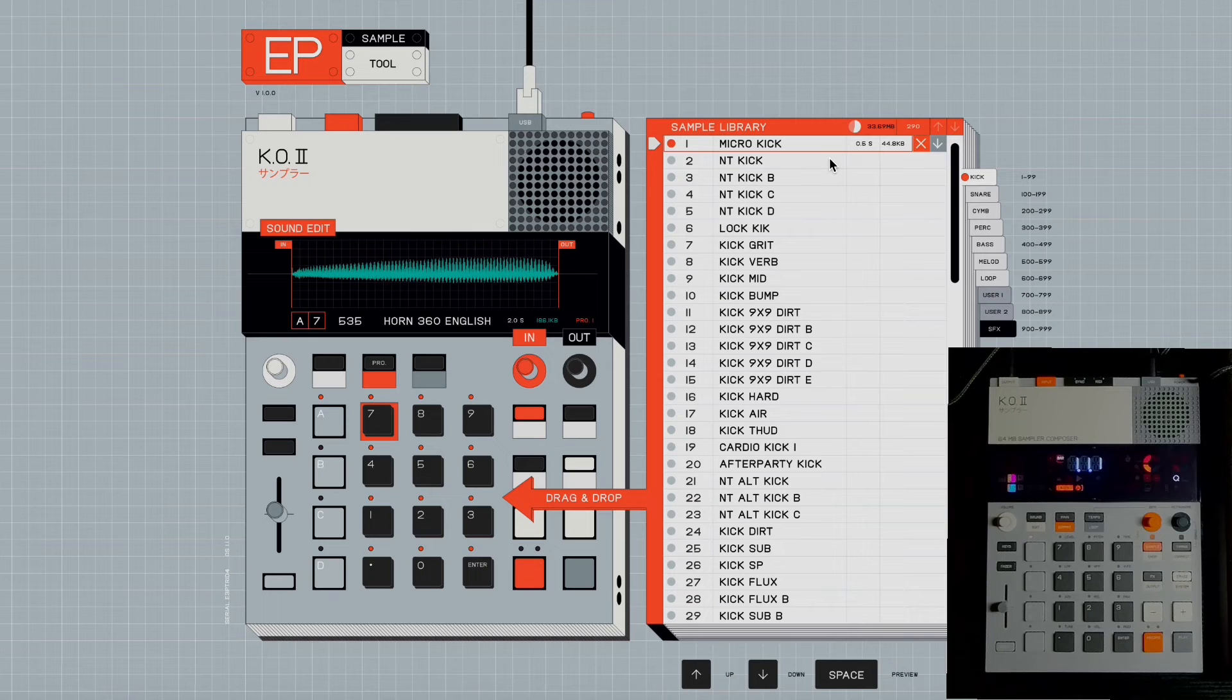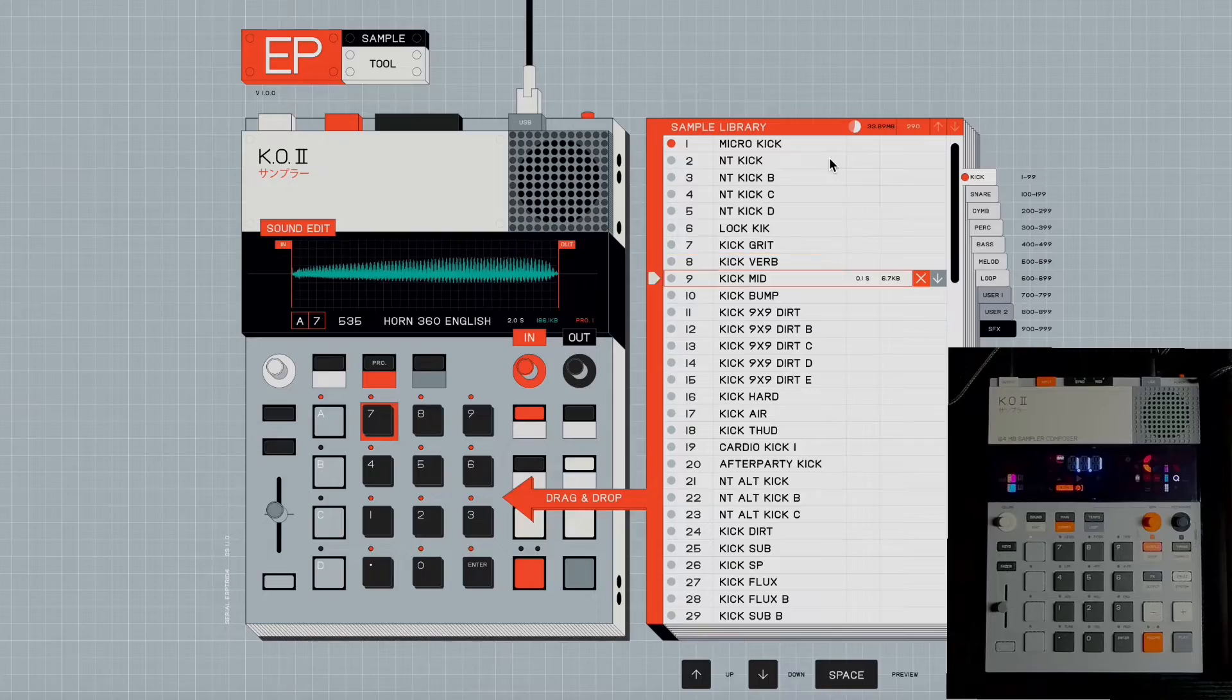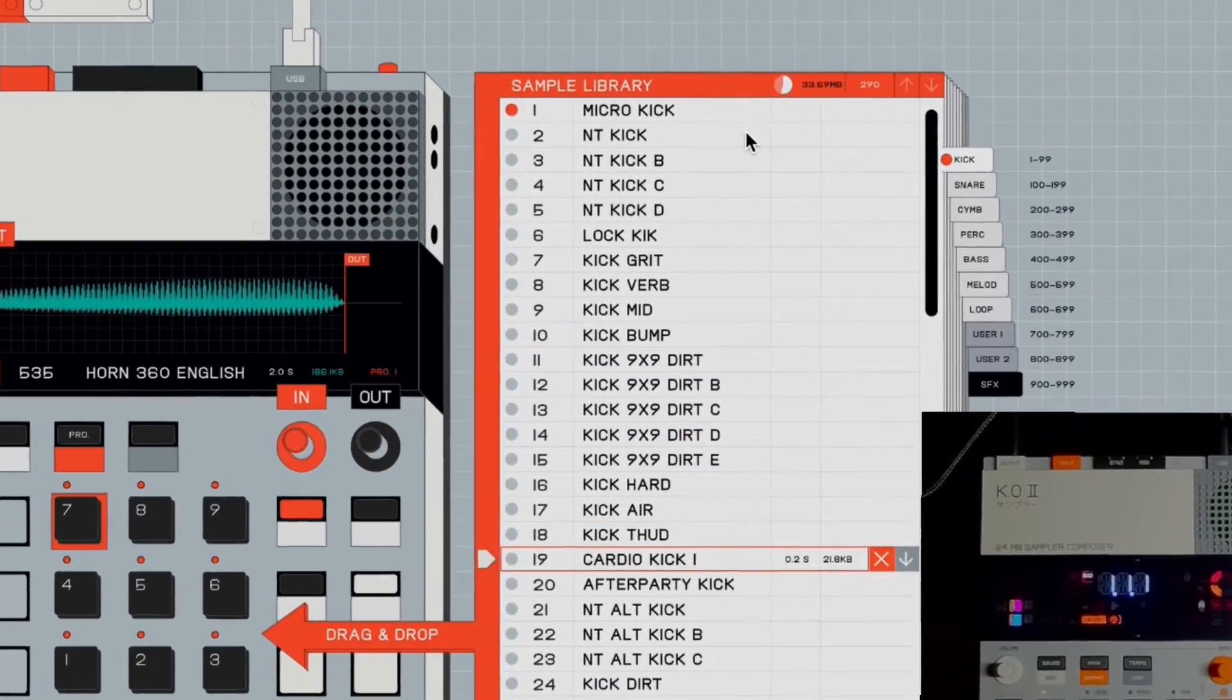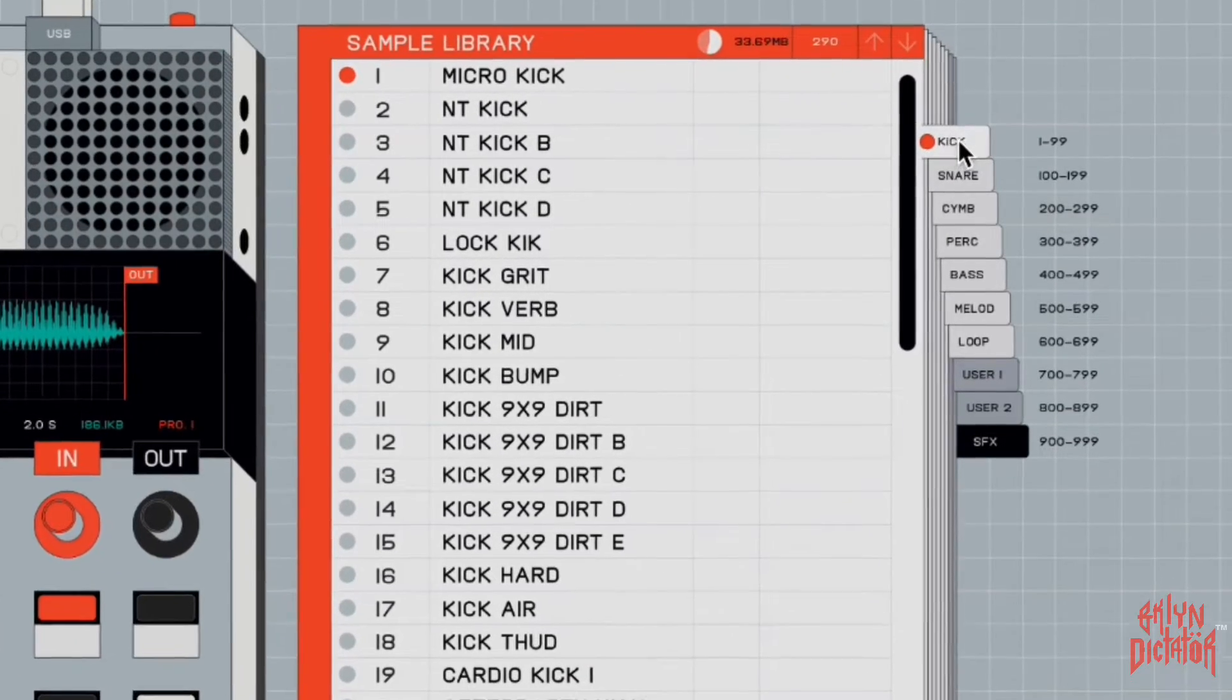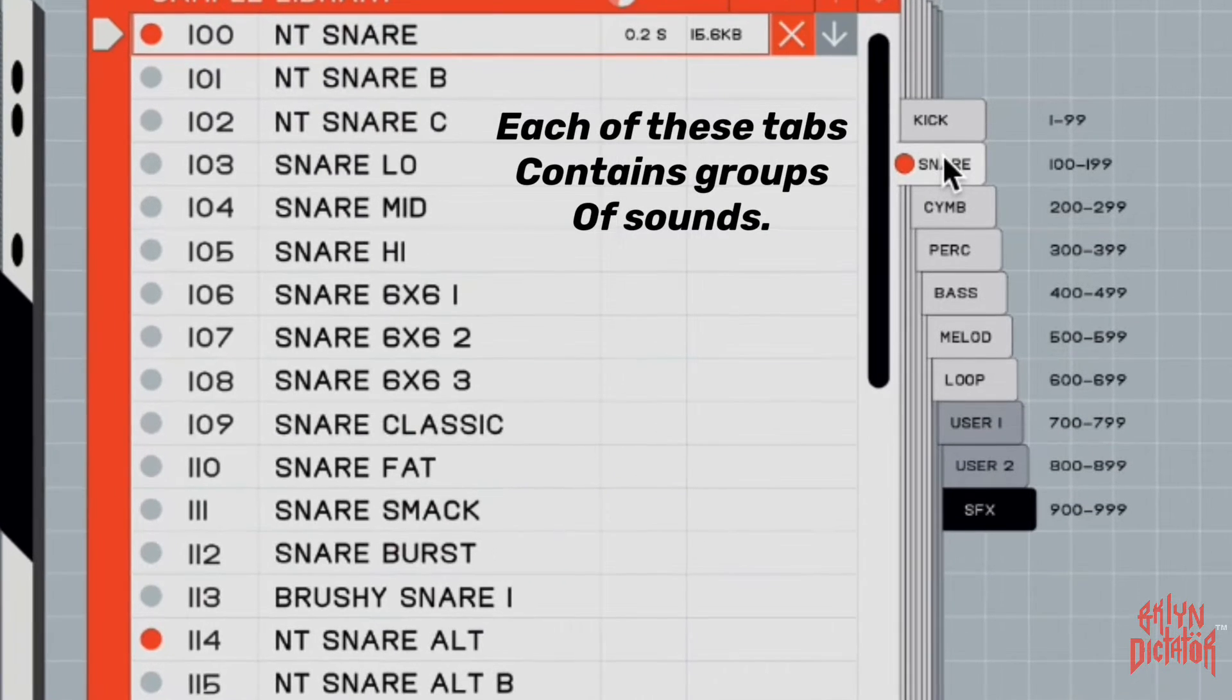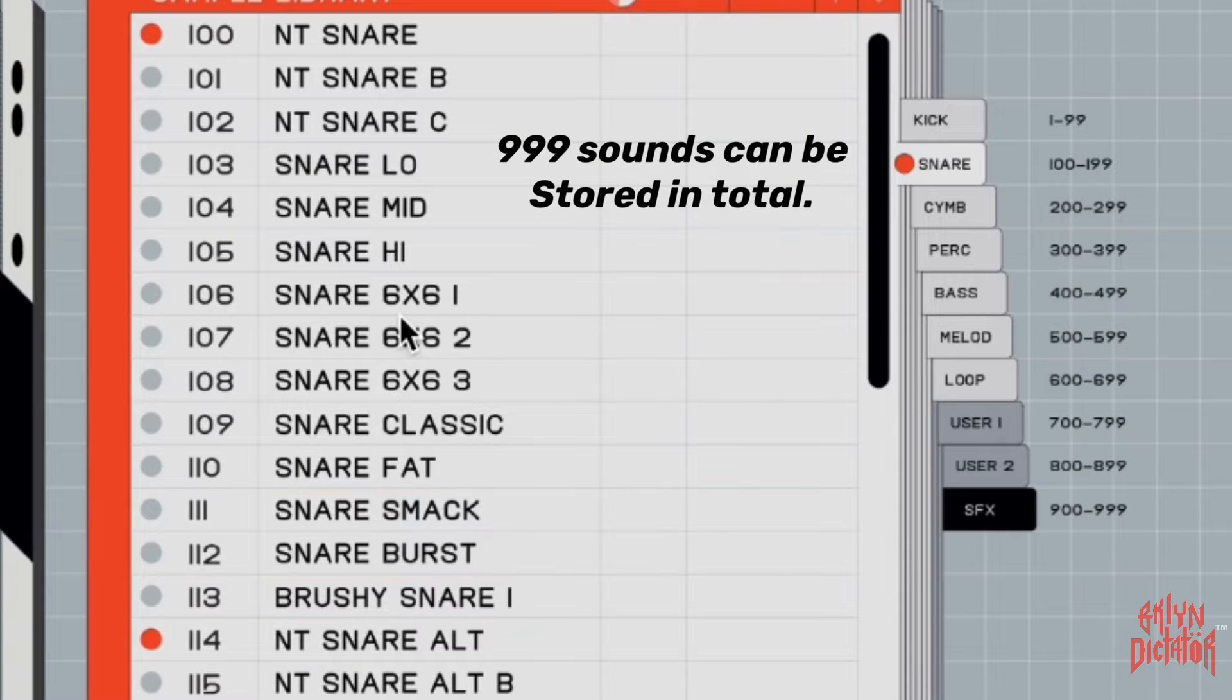These are some of the sounds that come installed on the device, and once you access this app you just go through the sounds, see what you like. These are the kicks and it's labeled - I think the first hundred are supposed to be kicks, then they go to snares, that's like a hundred to two hundred.